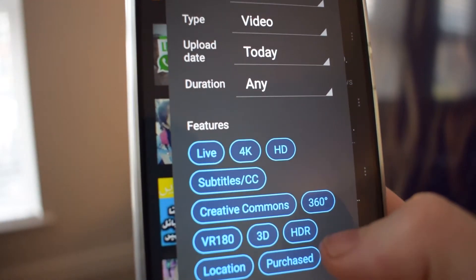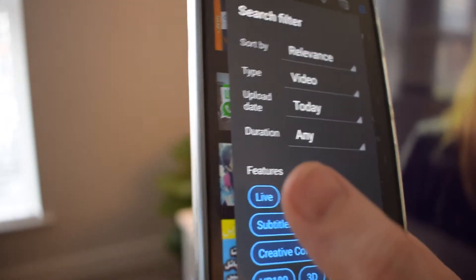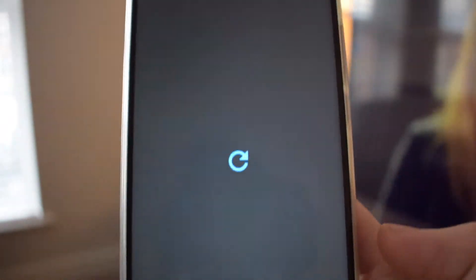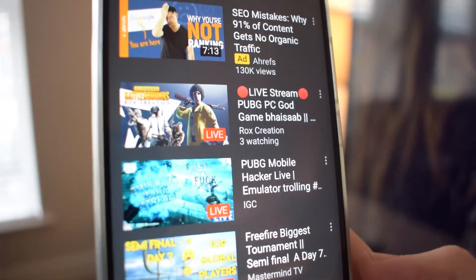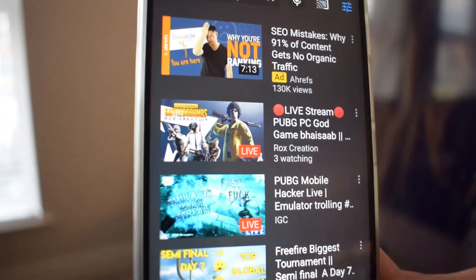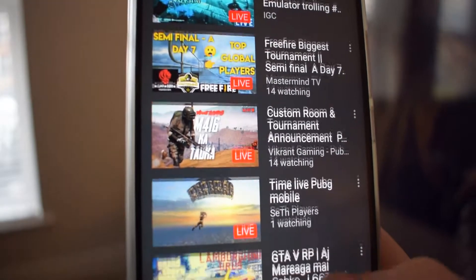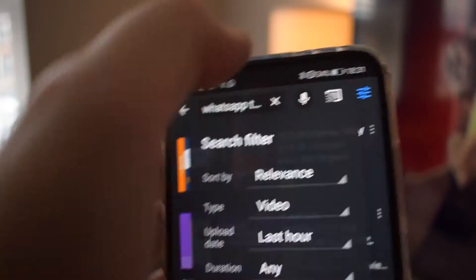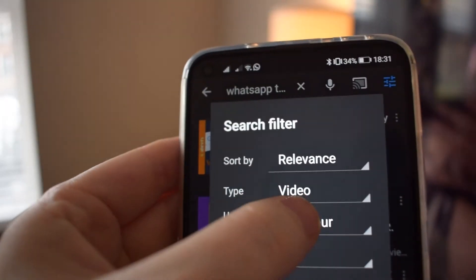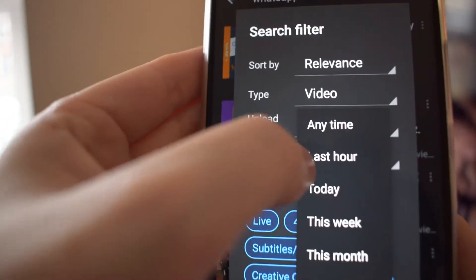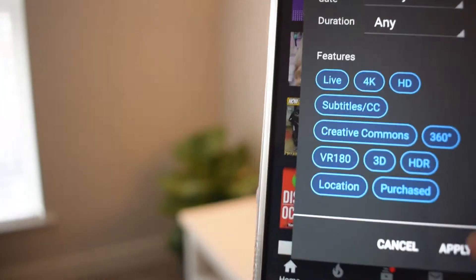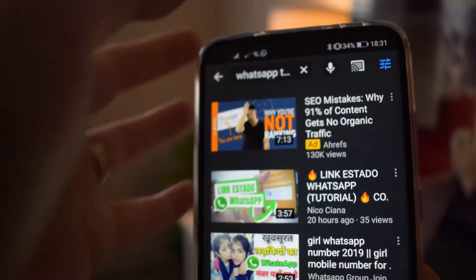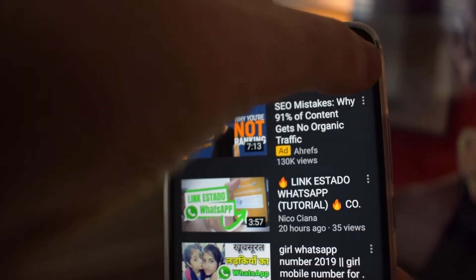'Features' allows you to filter by a series of options ranging from live videos to virtual reality content. Have fun using these search filters — let me know if you found them helpful for finding the videos you're looking for. Thanks for watching!